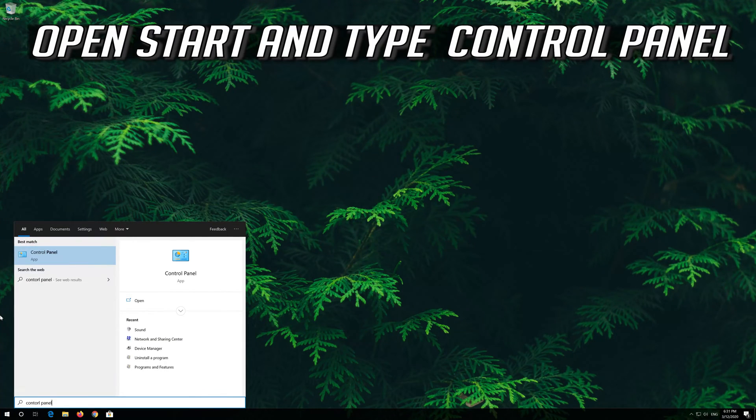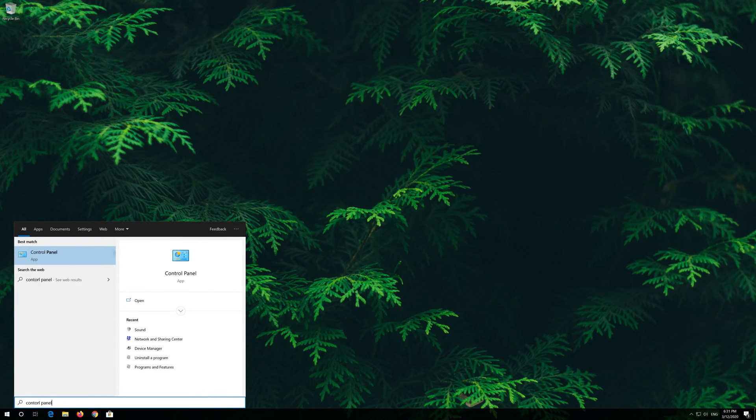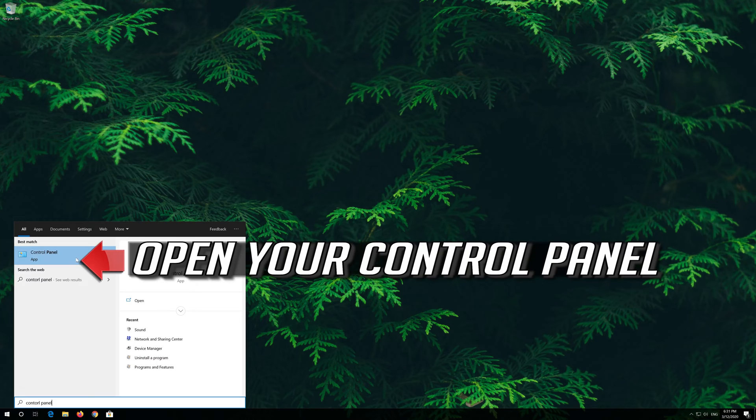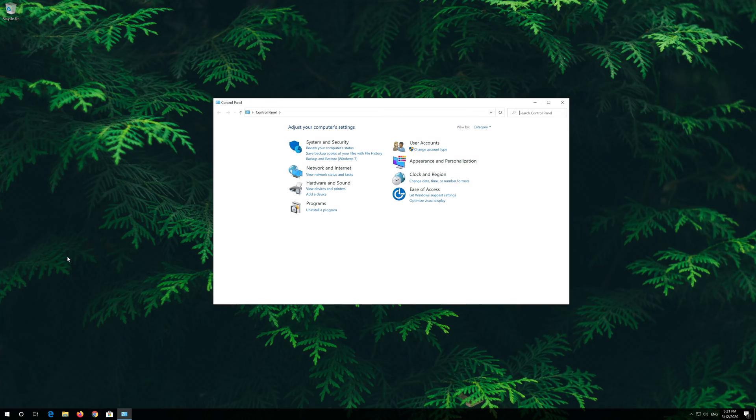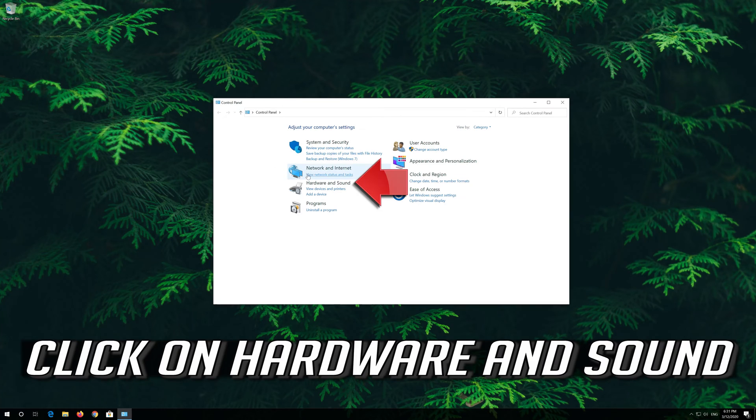Open Start and type Control Panel. Open your Control Panel, and click on Hardware and Sound.